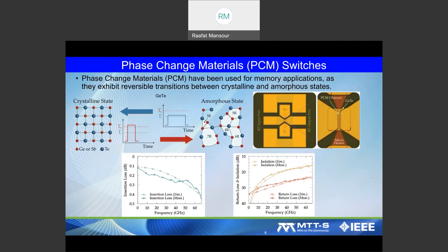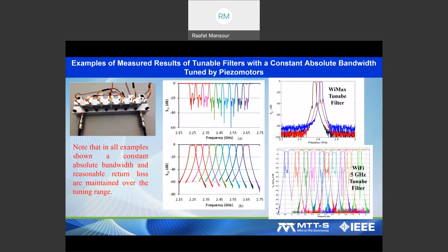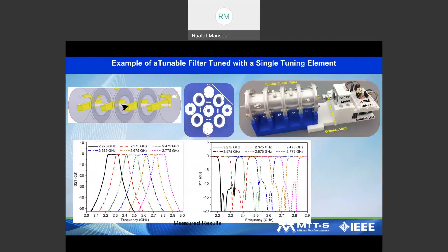We'll show examples of filters realized using piezoelectric motors — tiny motors — where the filter maintains absolutely constant bandwidth over the tuning range, as well as constant return loss. This was done for real applications including WiMAX and Wi-Fi 5 GHz.